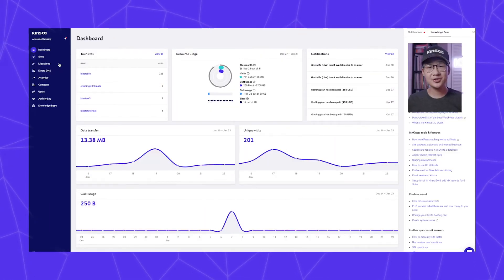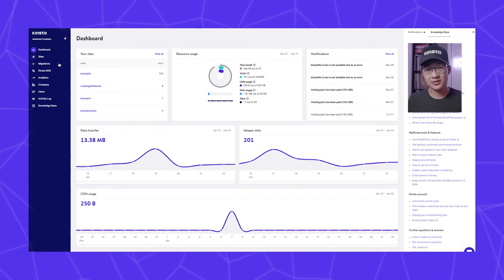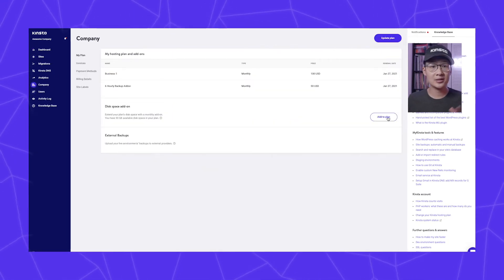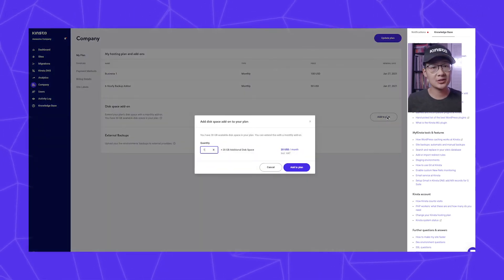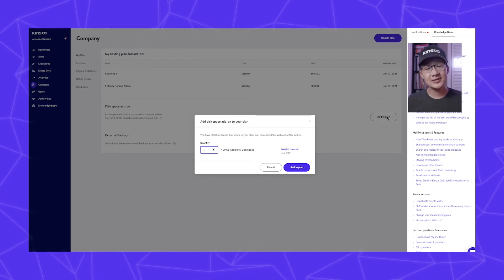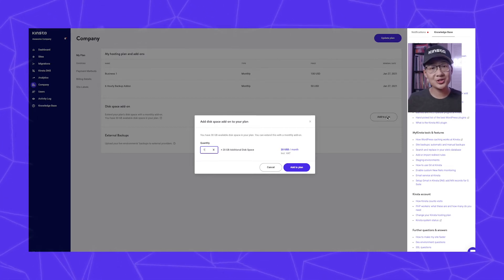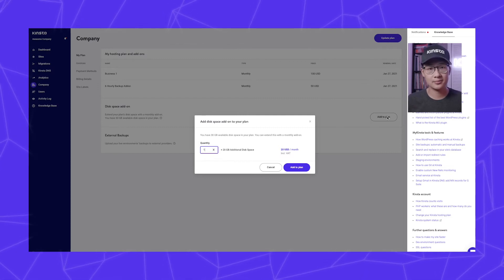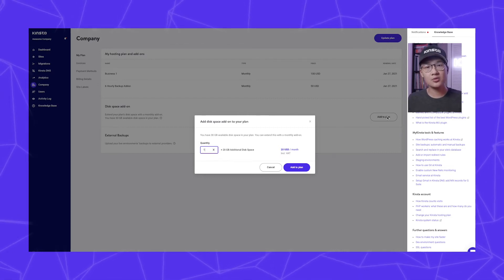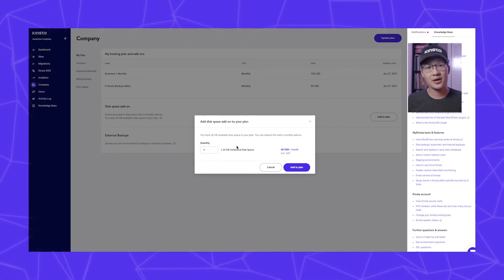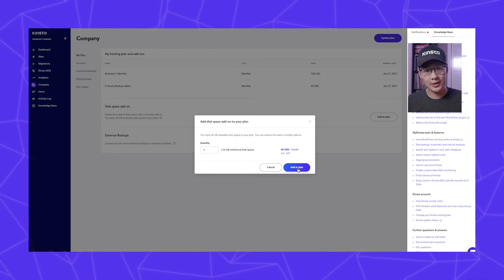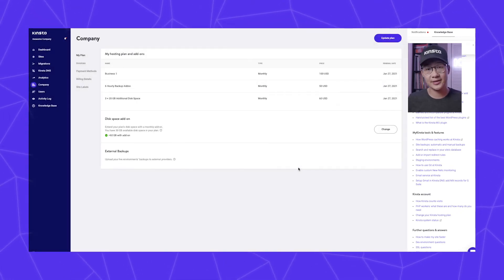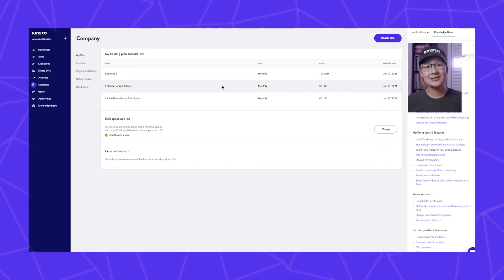To access your DiskSpace add-on in the myKinsta dashboard, go to Billing, My Plan, and under the DiskSpace add-on section click on Add to Plan. DiskSpace is purchased in increments of 20 gigs at $20 per month, per hosting plan. There is no limit to the number of purchases, and these purchases are automatically prorated and a subscription will appear on your next billing cycle.